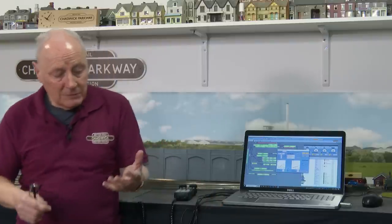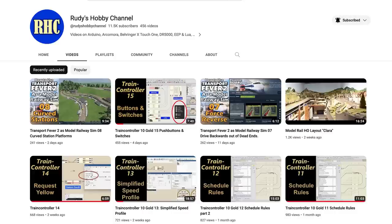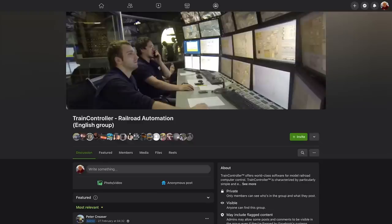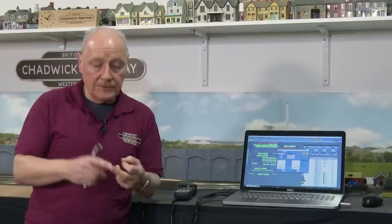Speed profiling. The way I look at it, and I'm not an expert on this, so if you are, please leave a comment in the comments section, perhaps give us a thumbs up, because as a community we can grow this together. The three references I used for this information are: Rudy, a Dutch gentleman whose videos are exceptional and how I started with Train Controller; the Facebook page Train Controller Railroad Automation English Group, which has loads of information and members who are quick to respond; the YouTube channel Model Railroad Techniques run by Dazzy J, who's very reactive in helping people out; and finally the Train Controller manual.